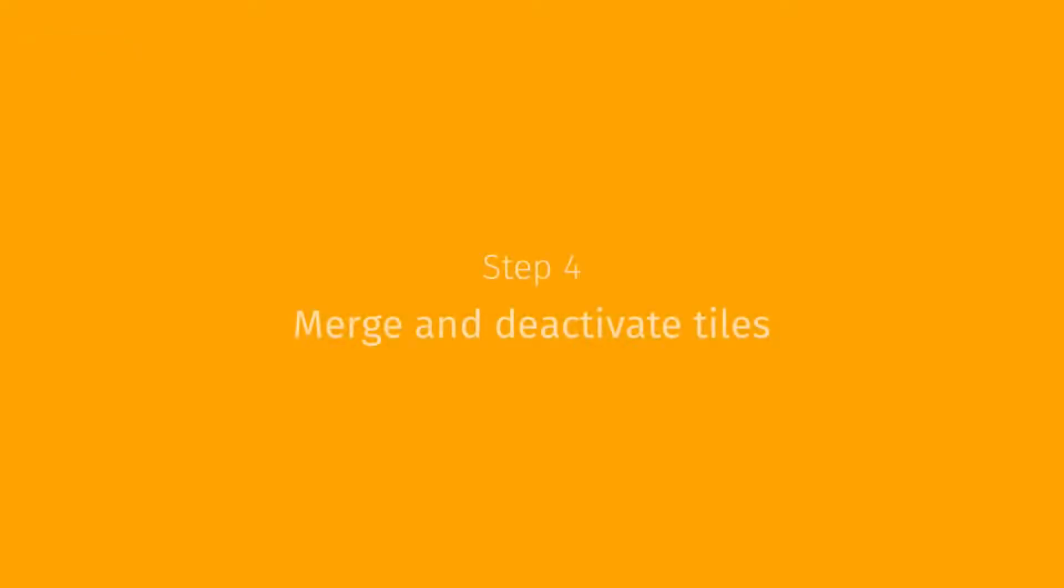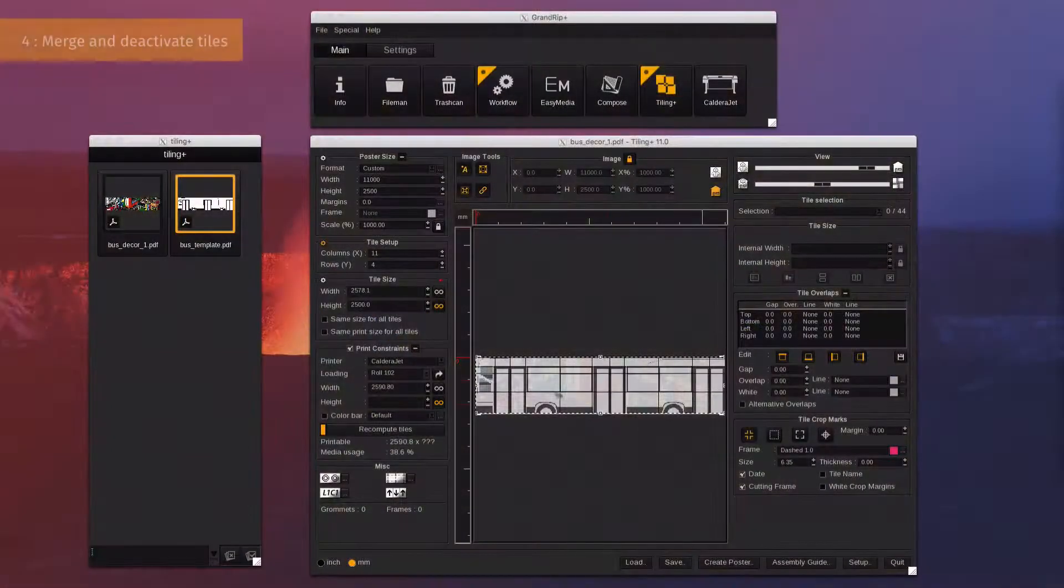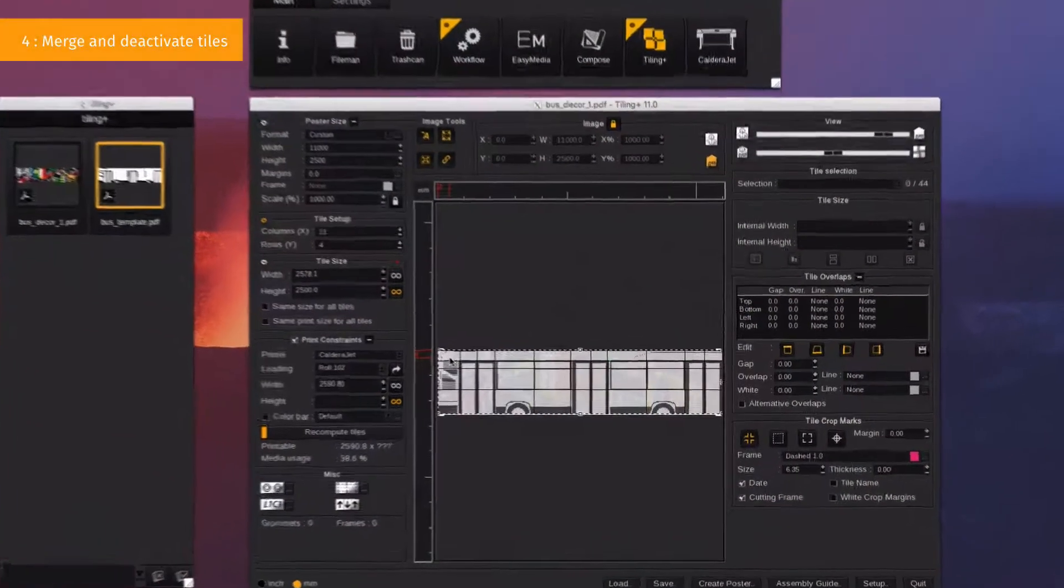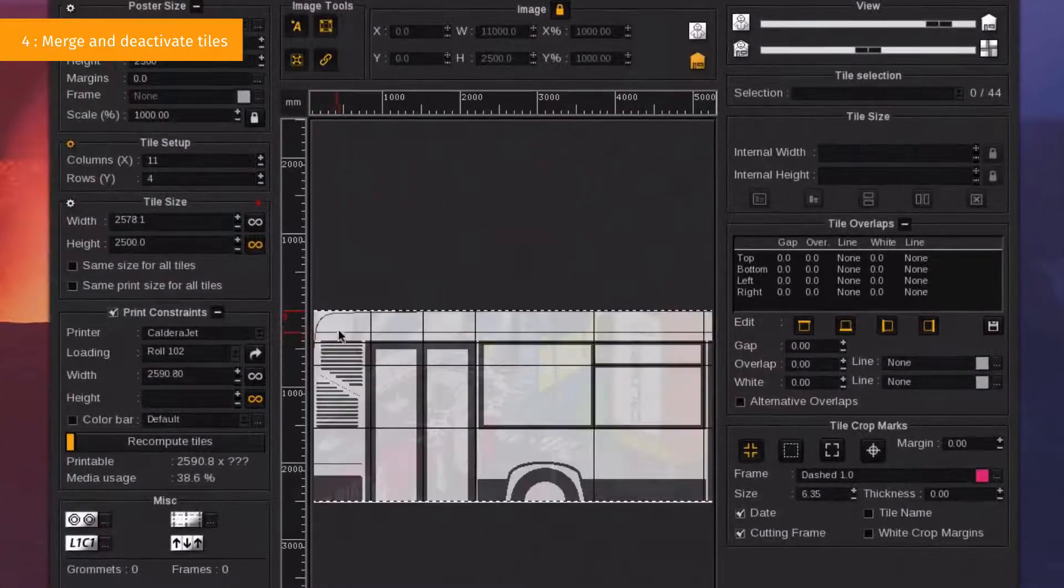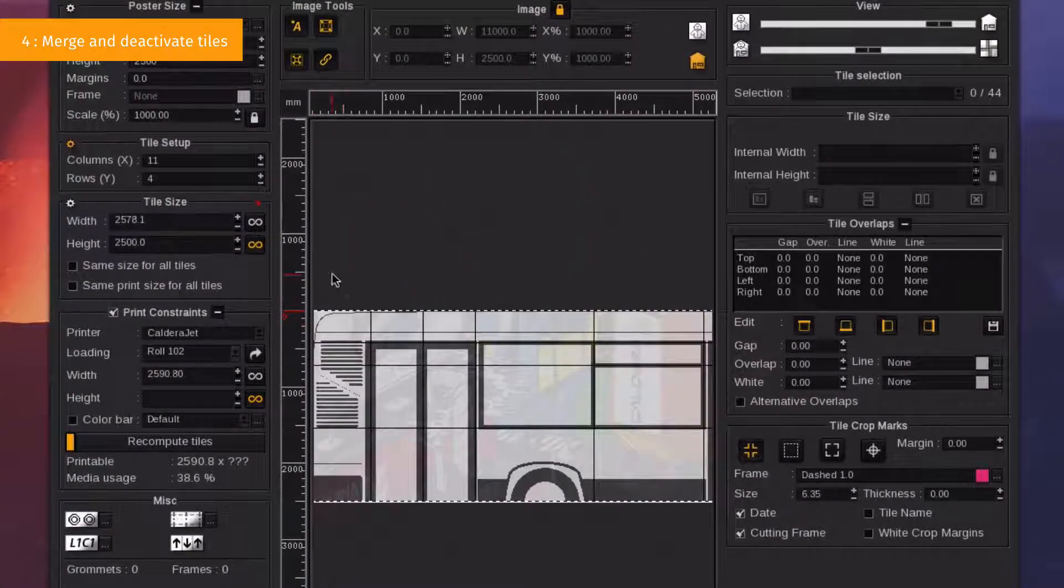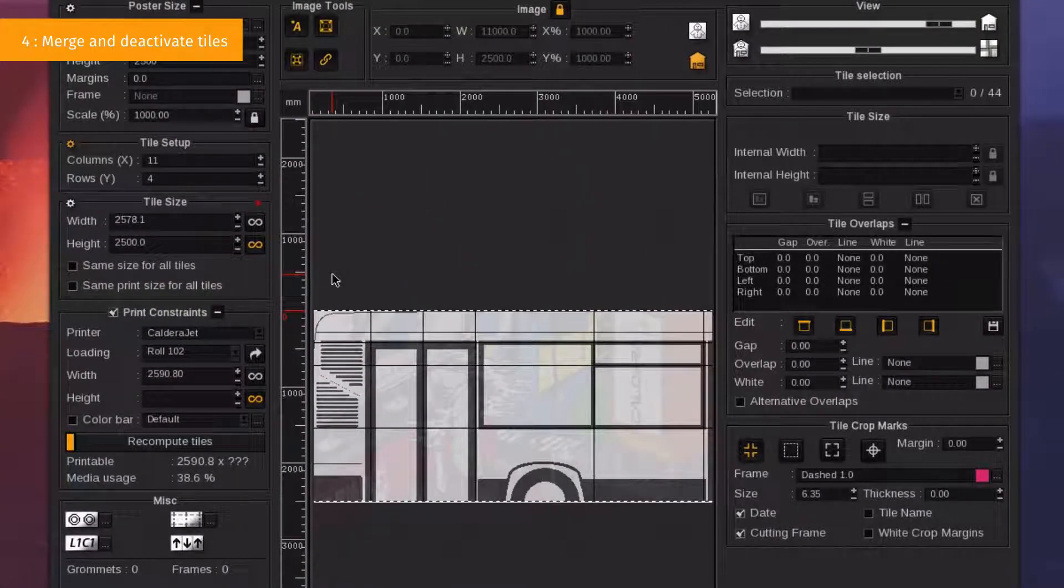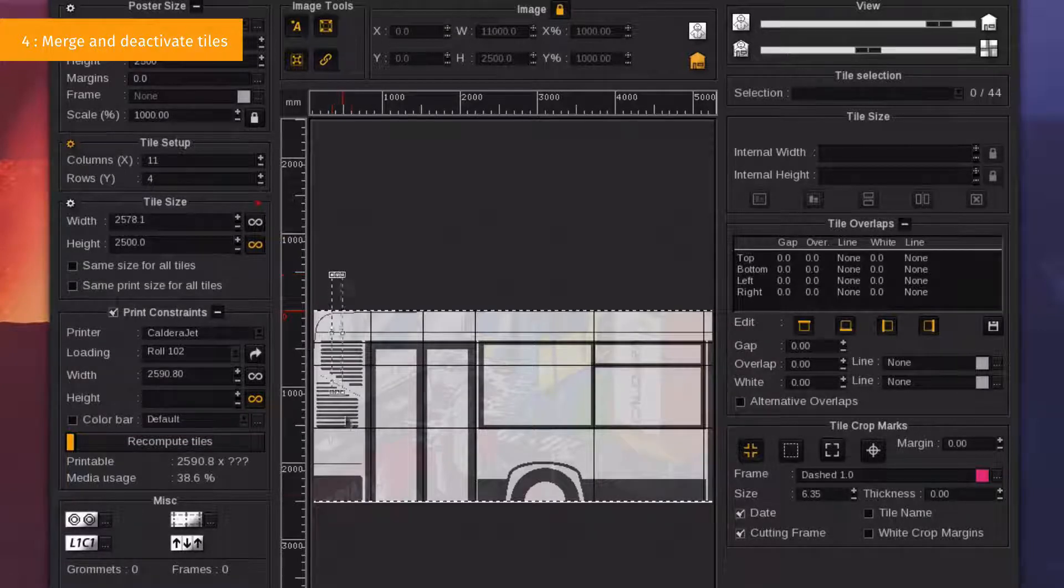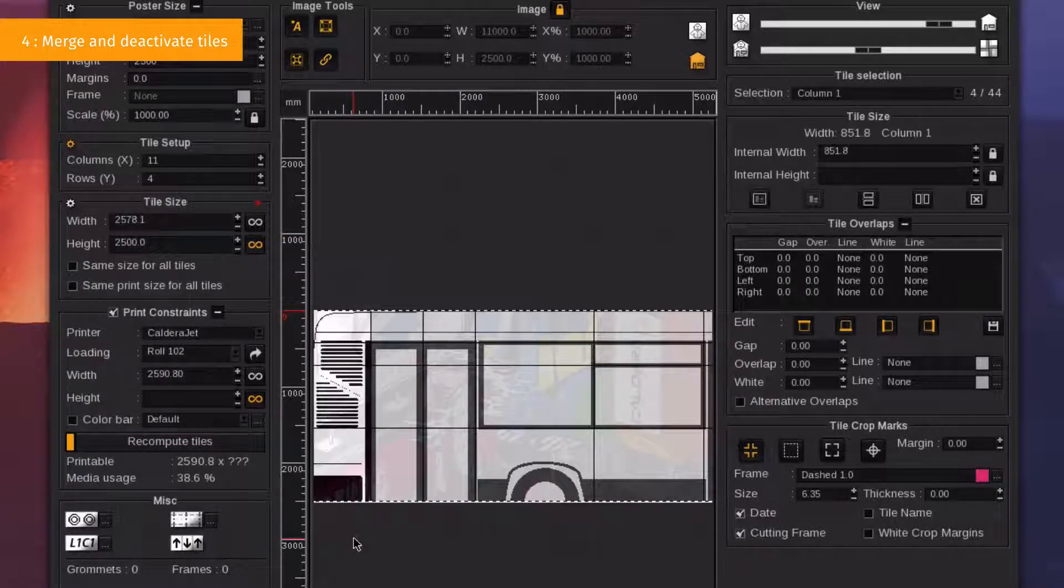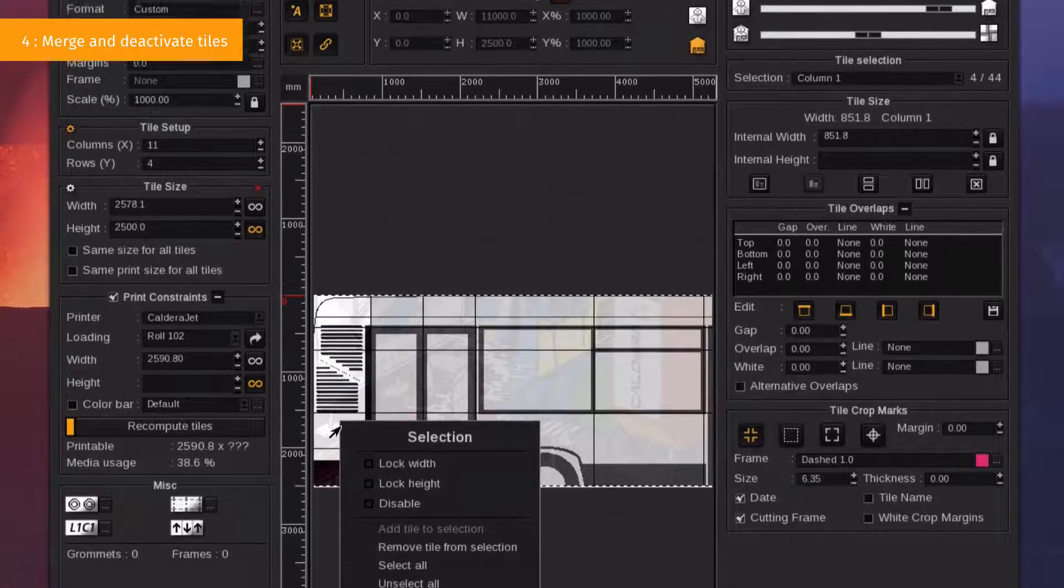Step 4. Merge and deactivate tiles. To save time, some files can be printed together as one single entity. We're going to see now how to select multiple tiles and merge them into one. Select the tiles to merge by pressing the shift key while clicking on the tiles to add.